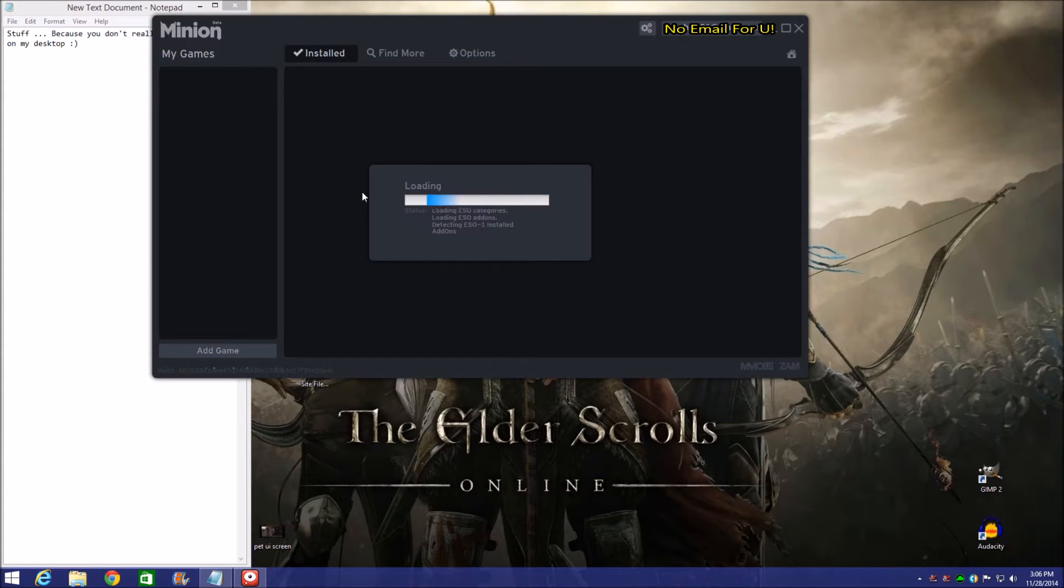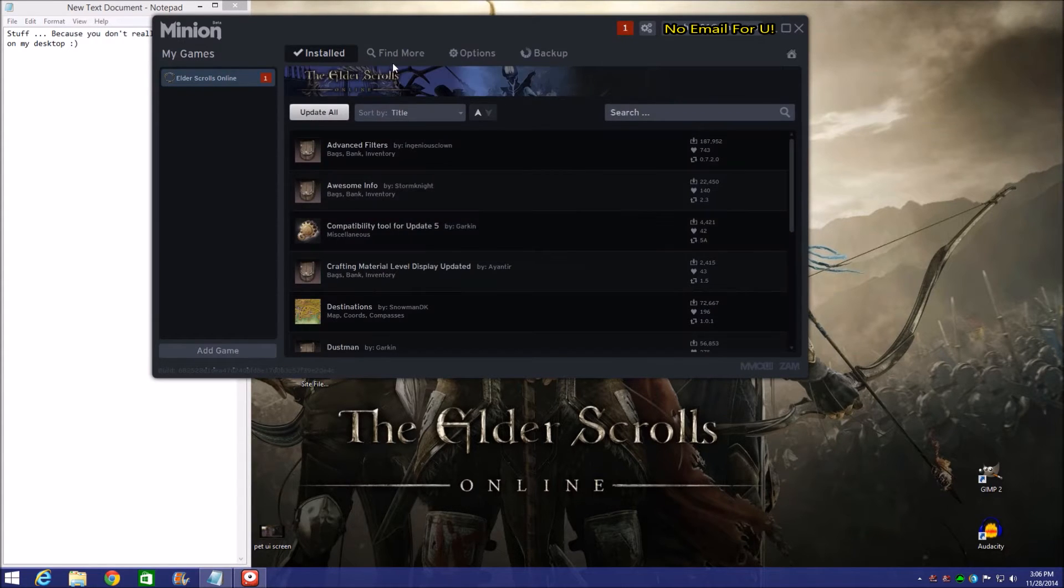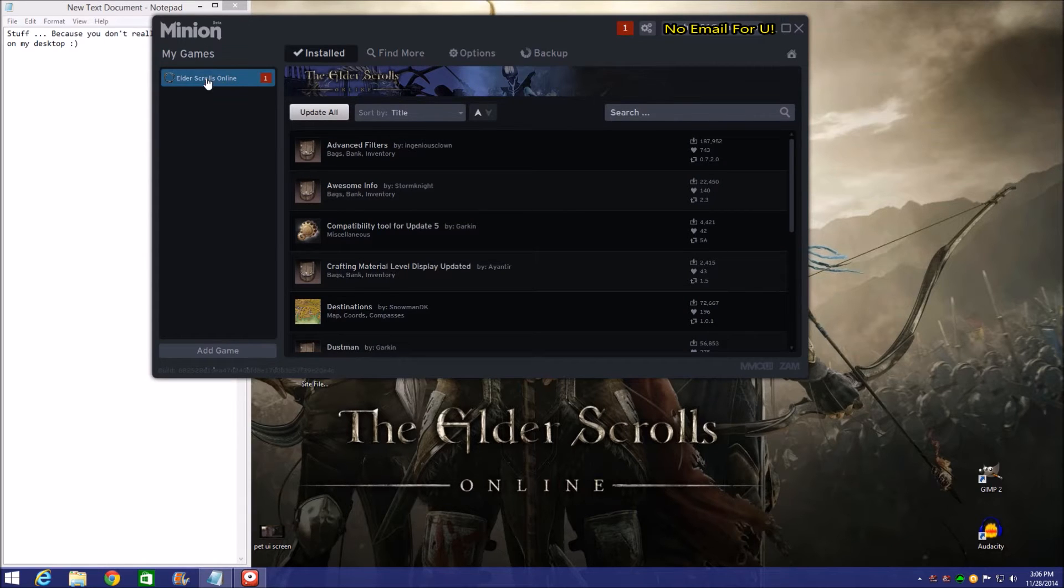So if we've got any add-ons already installed, it's going to be under this portion right here where we've got Installed and we've got Find More to be able to get more add-ons.